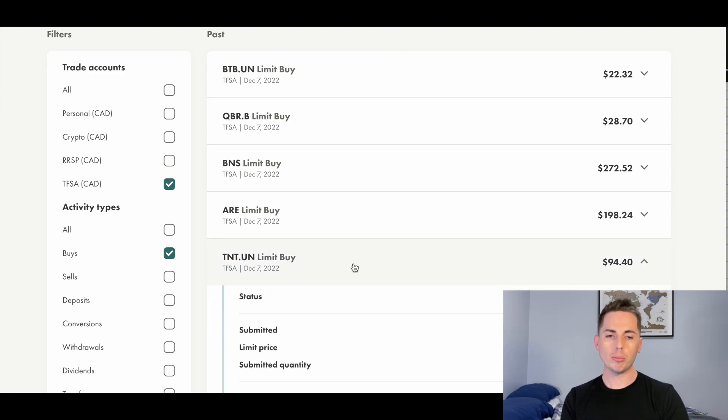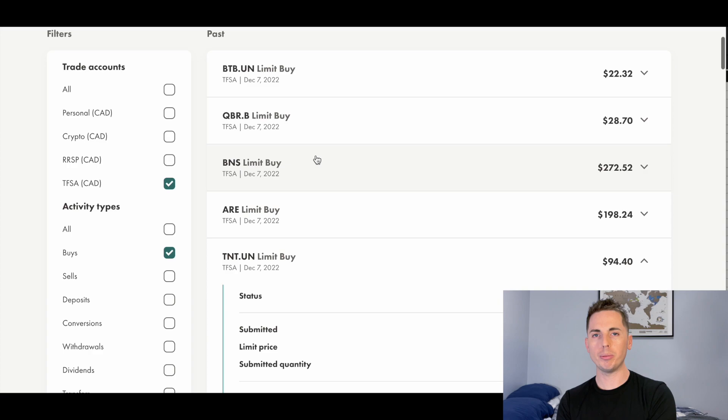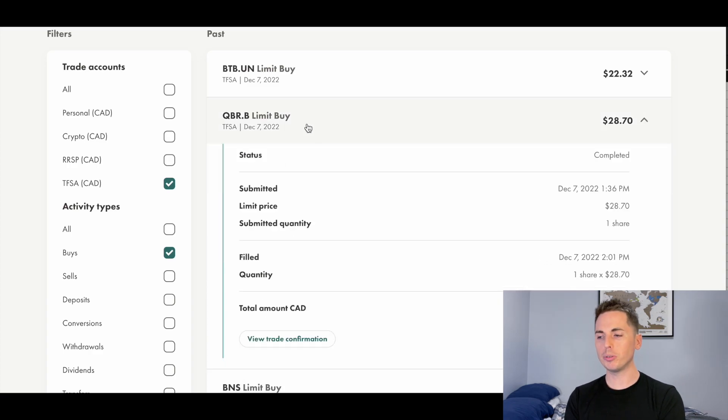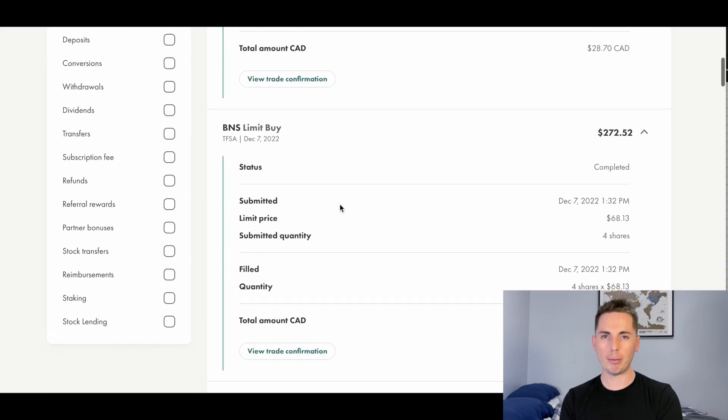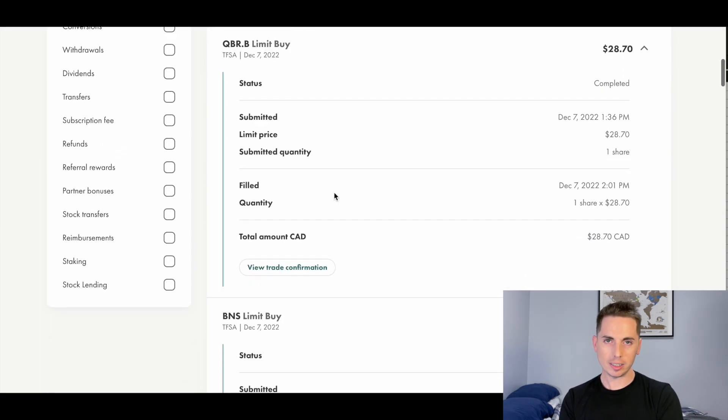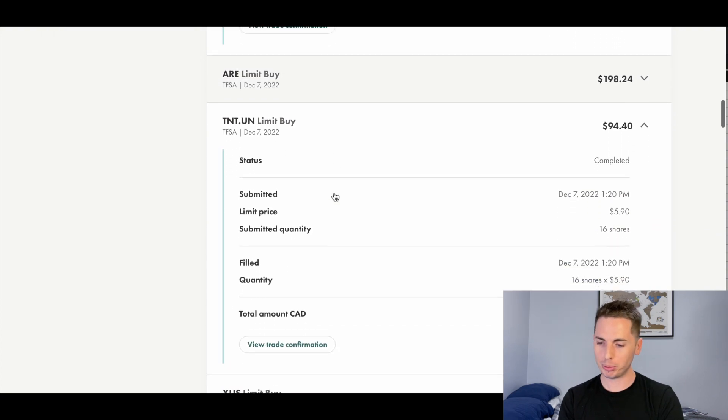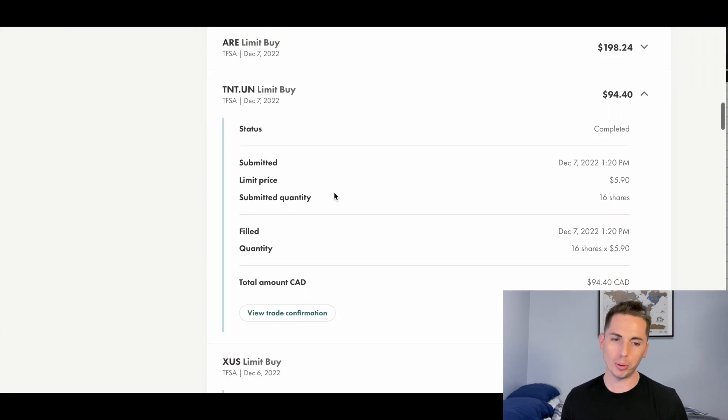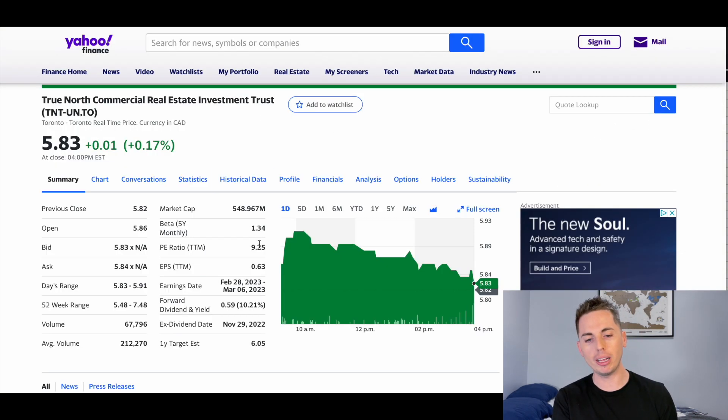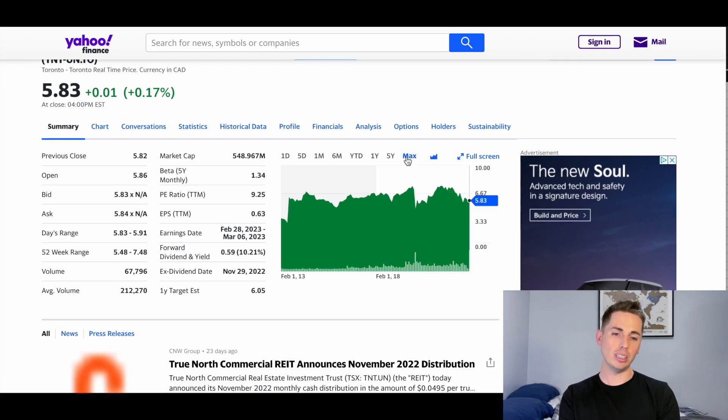But I do want to talk about TNT for a minute, because I talked a lot about Innovalis before, and I was really happy with that. But then they slashed their dividend and the stock price took a tumble. I'm not selling the stock right away. I'm going to hang on to that Innovalis. But TNT is another one. It's a real estate investment trust.